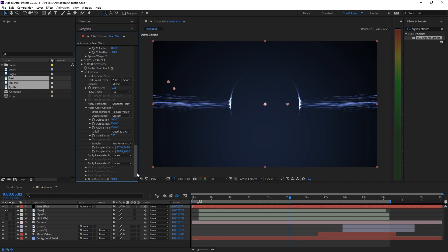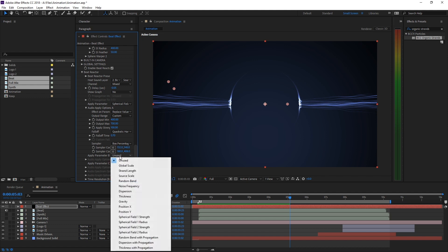Set Parameter B to control Random Bend with Propagation. Propagation essentially makes the bend look a bit more organic and fluid.